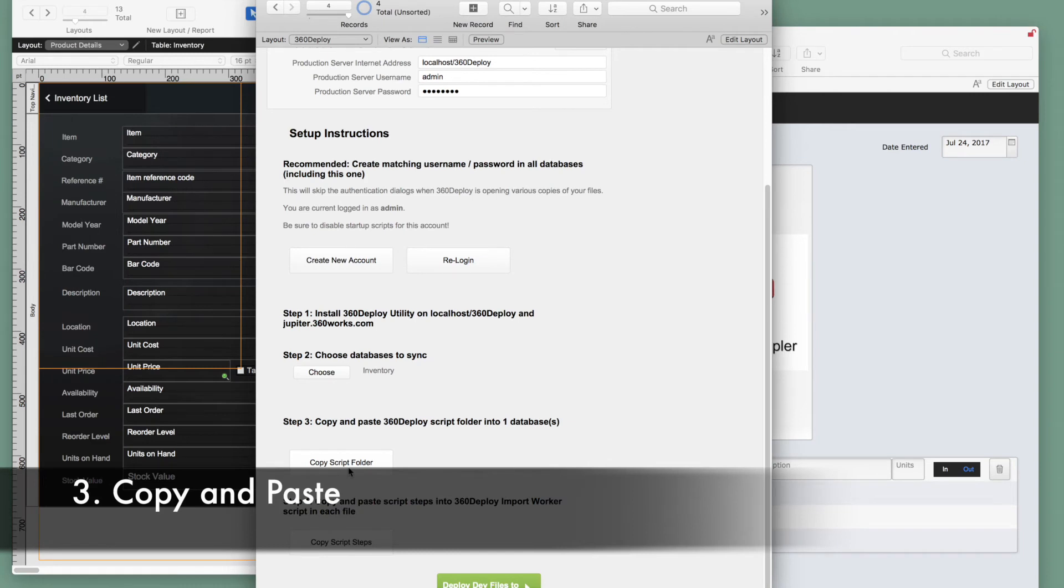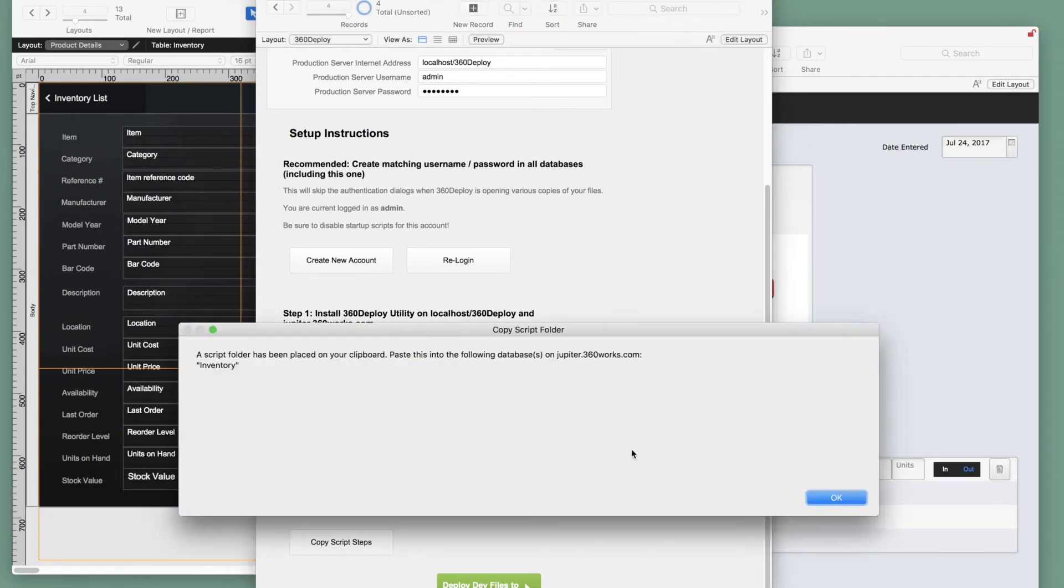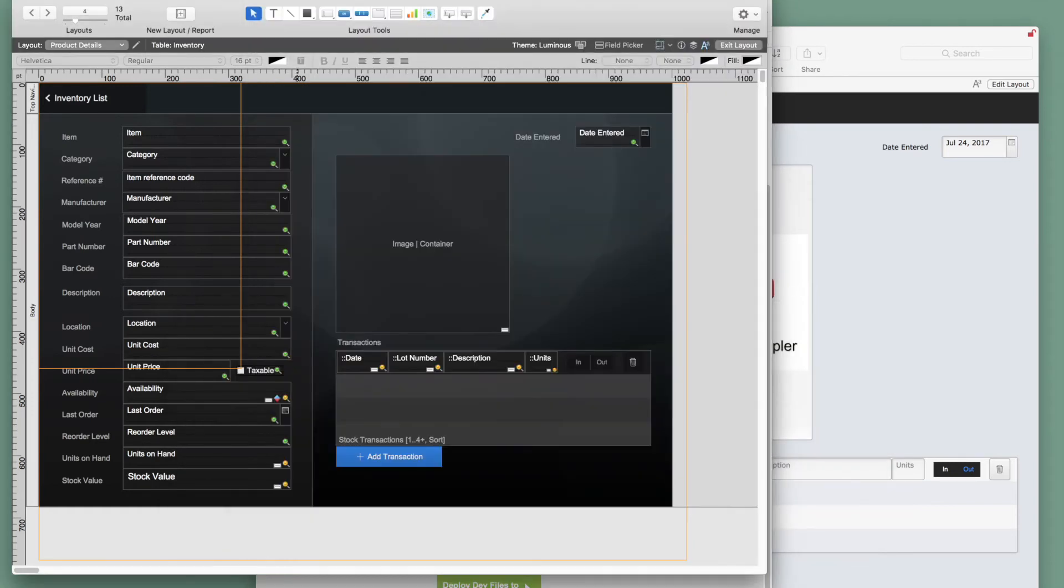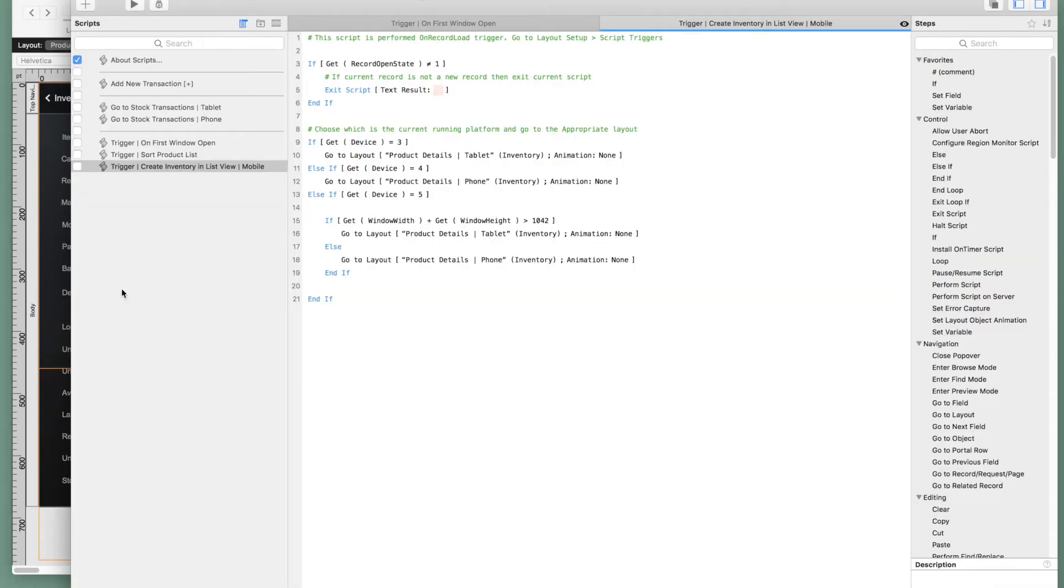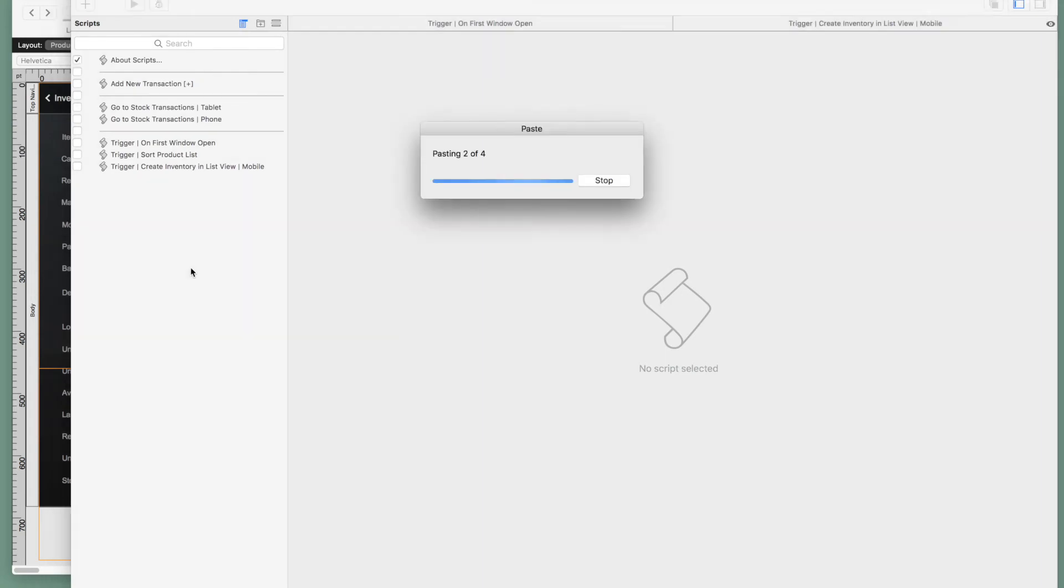Step 3 is the copy and paste operation that we paste into our development file. All the changes we make with 360 deploy will only be made in our development file. We do not need to make any changes to our production file whatsoever. Which makes things very simple if I'm a vertical market provider with hundreds of applications on a production server. In our script workspace, we paste our script from the clipboard. And now we will have two scripts here.